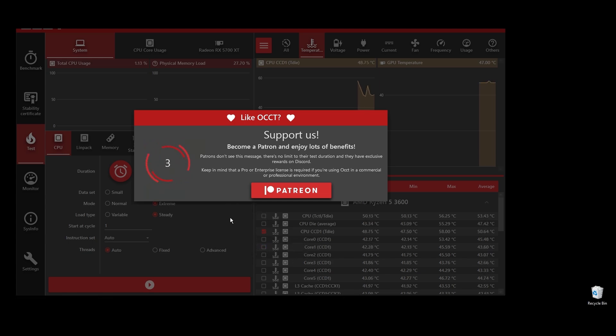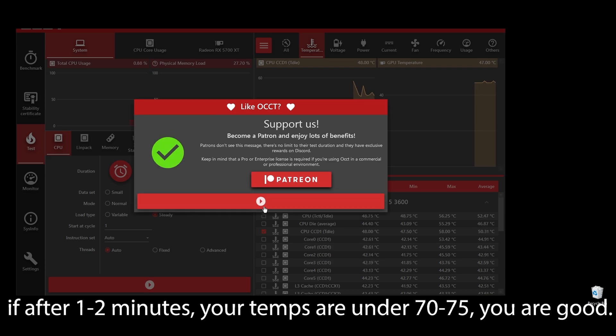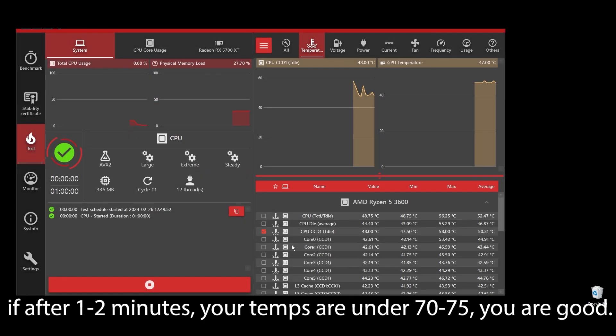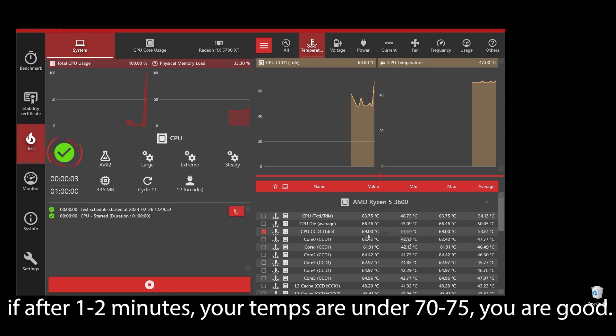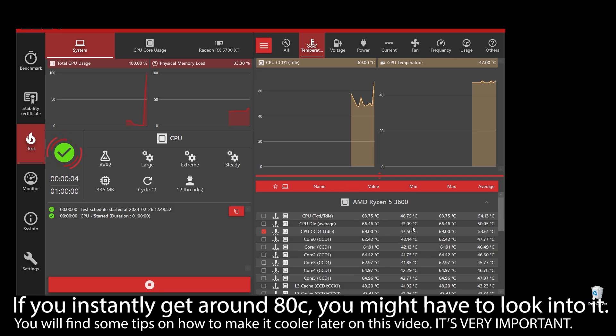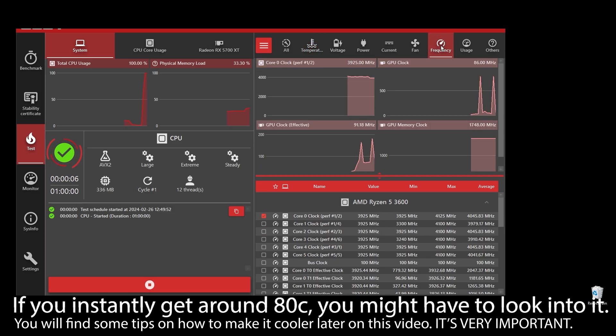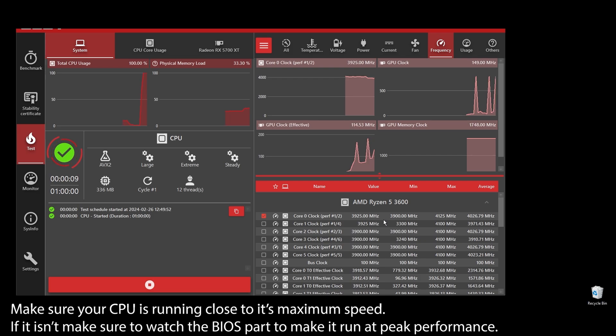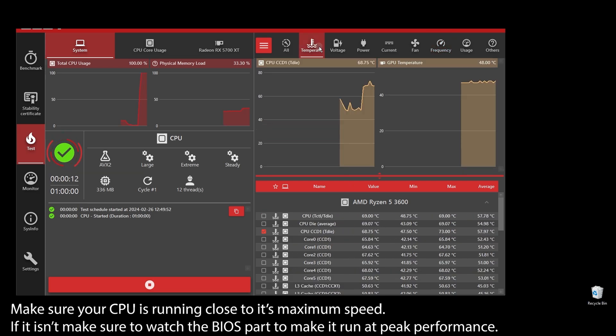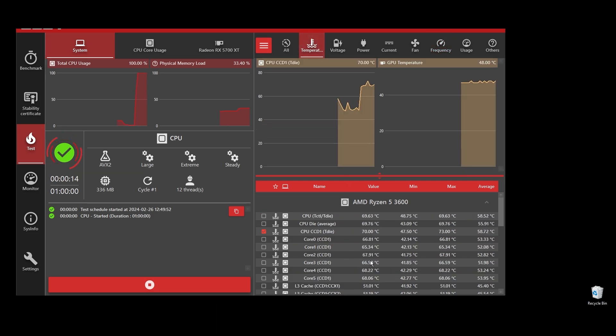If after 1-2 minutes your temps are under 70-75, you are good. But if you see any instant spikes to over 80s or close to 90s, you will have to check what's going on and fix it as soon as possible. If your CPU is overheating, you can never play at maximum FPS on WWE 2K24. It will always be underperforming because it automatically lowers the clock speed to try to lower the temperatures.